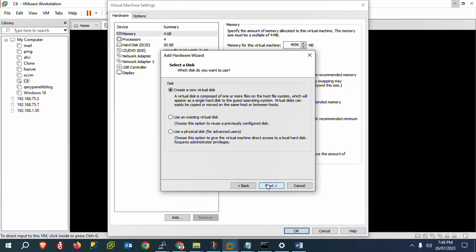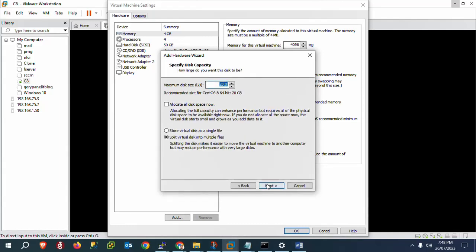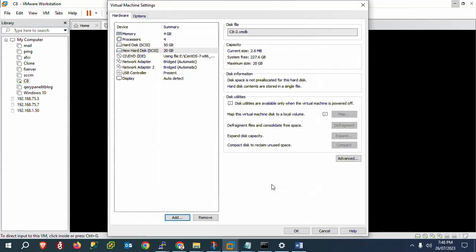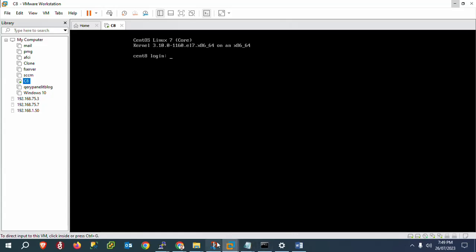There will be multiple options for disk creation. We don't have an existing disk, so I will create a new virtual disk — click Next. Define the size of the virtual hard disk: I will set it to 20 GB. Leave other options as default. Select to store the virtual disk as a single file — click Next. Confirm the disk file name and click Finish, then click OK.